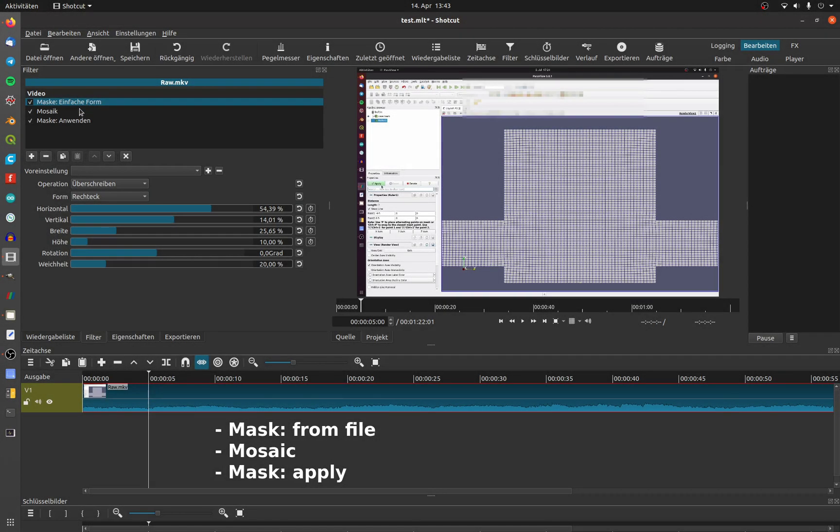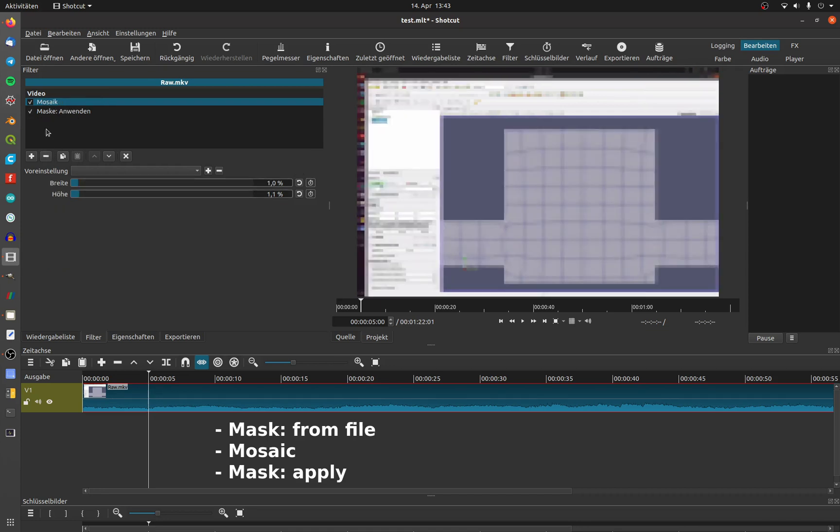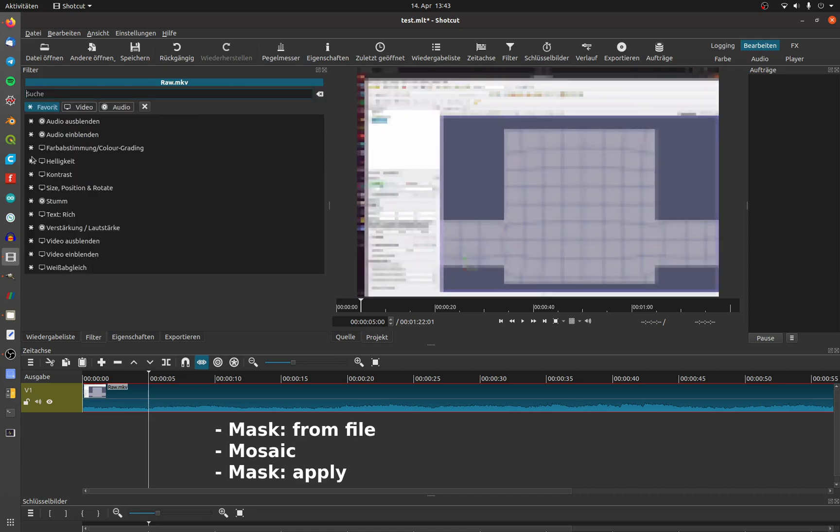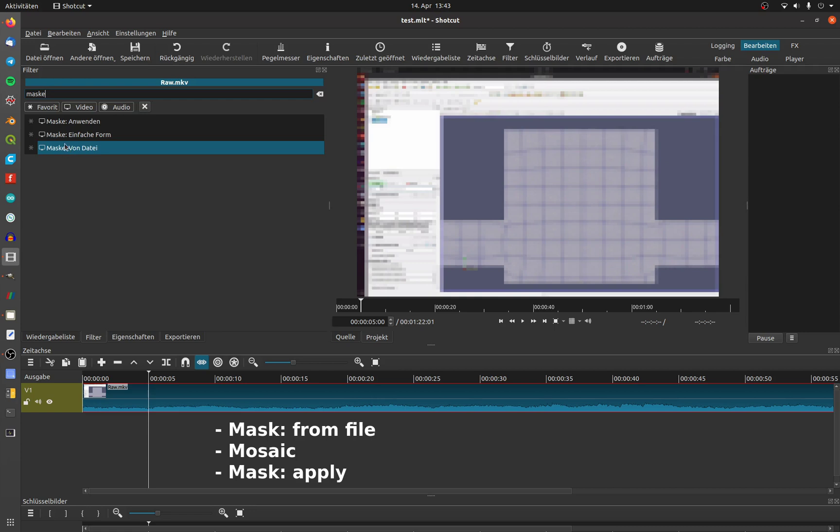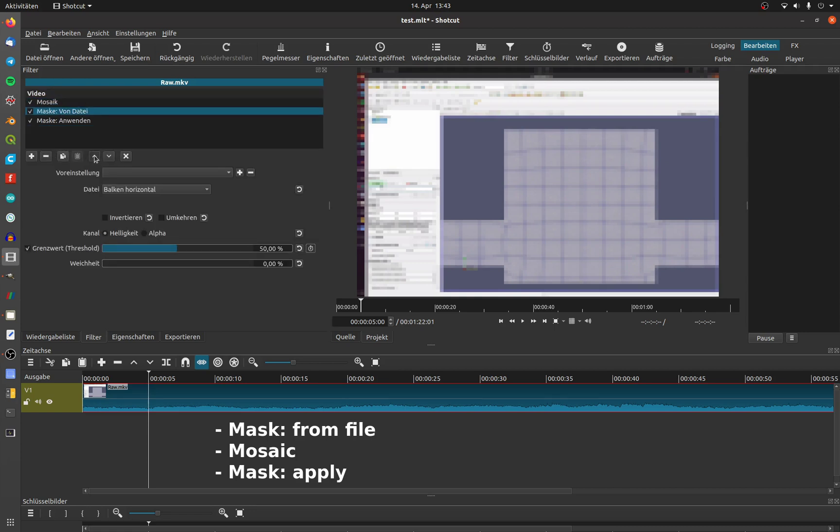To apply this filter, delete the Mask Simple Shape filter and add Mask from file. Pay attention to the order.